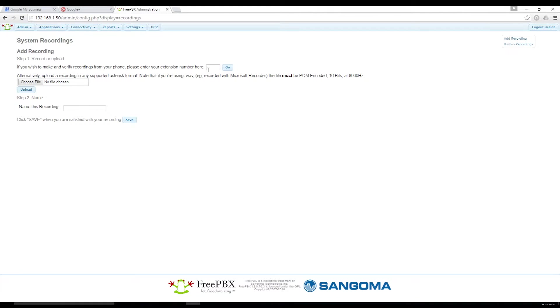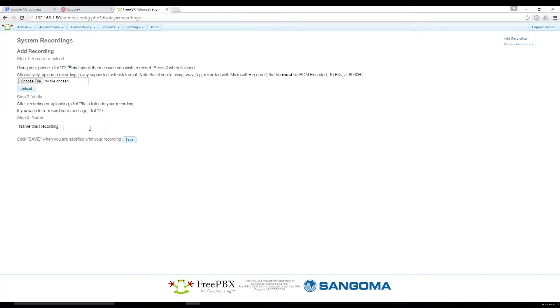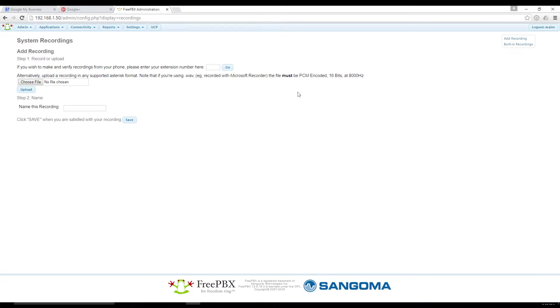Click on System Recordings and type in the extension number for the phone you will be using to do the recordings from, and click Go.